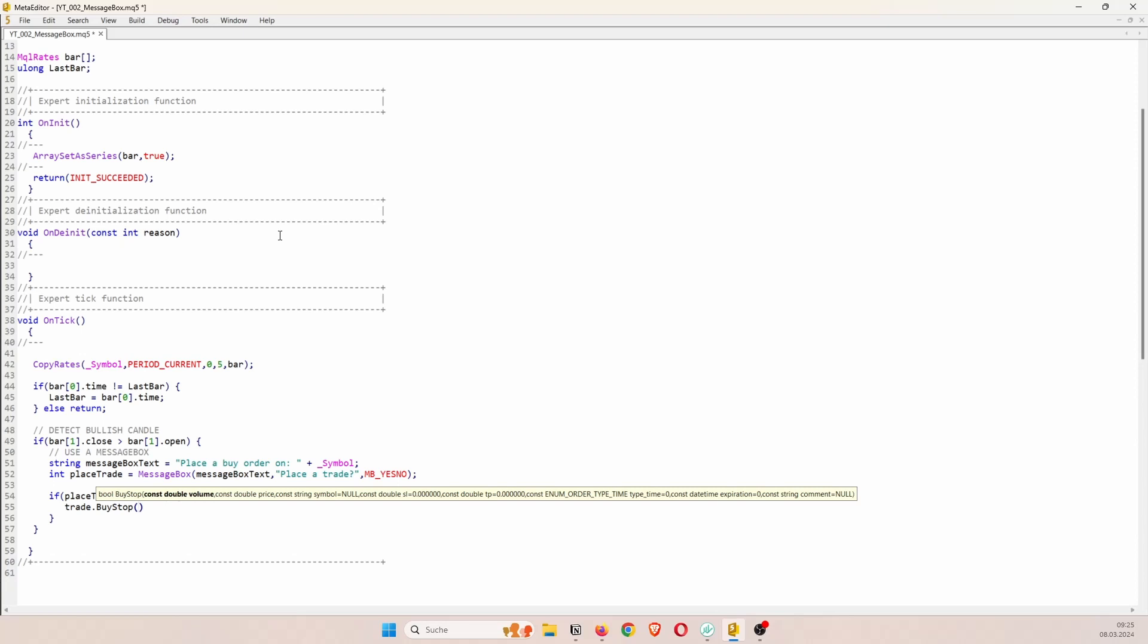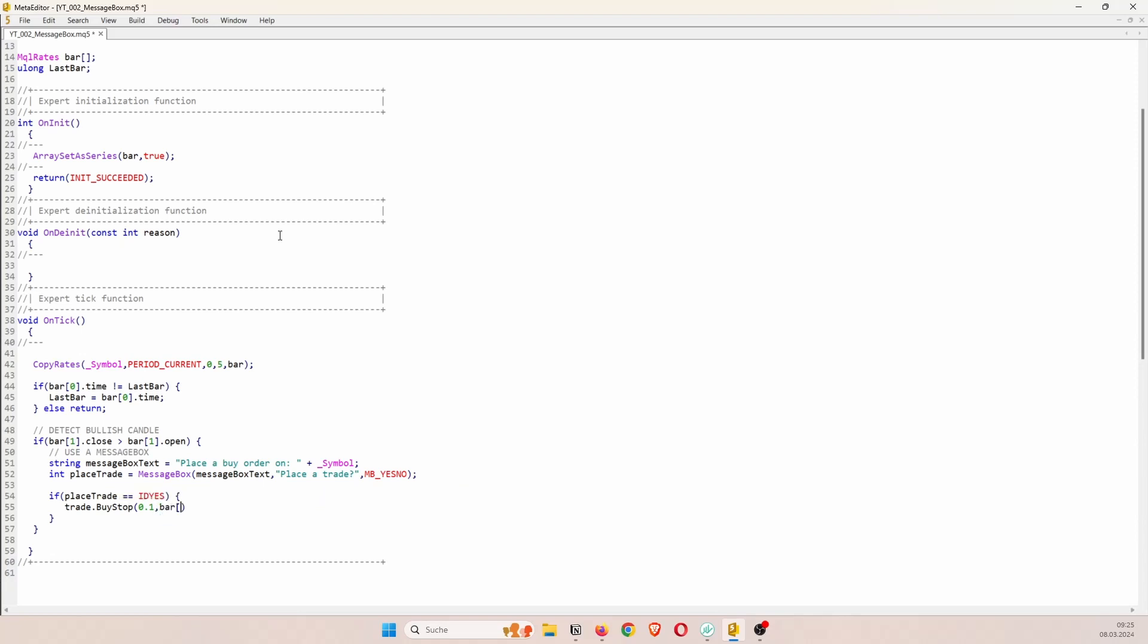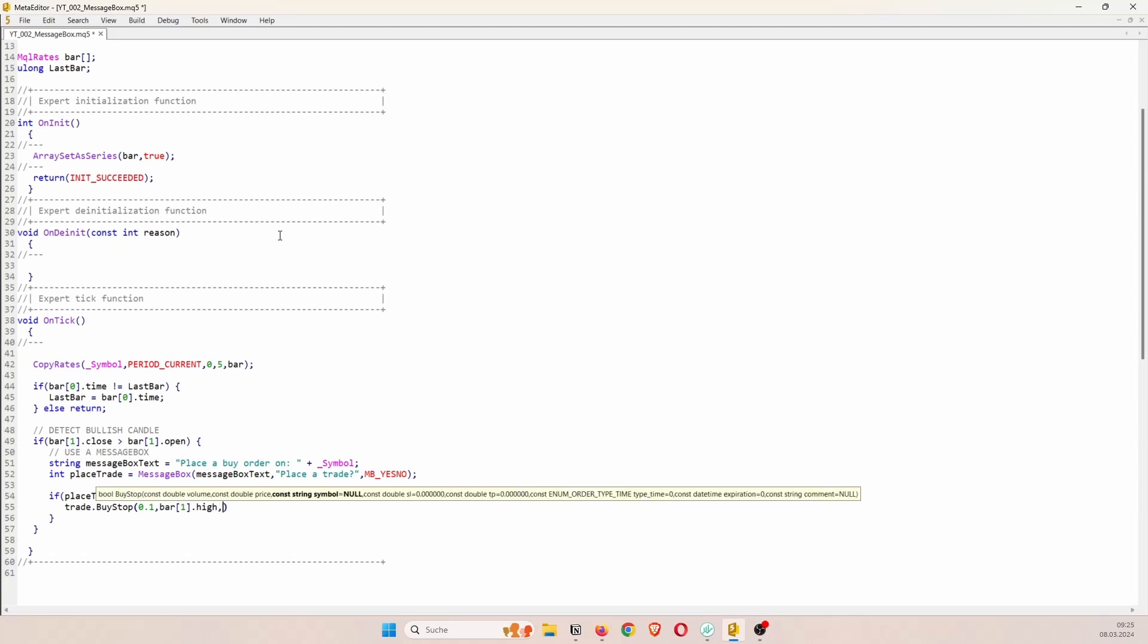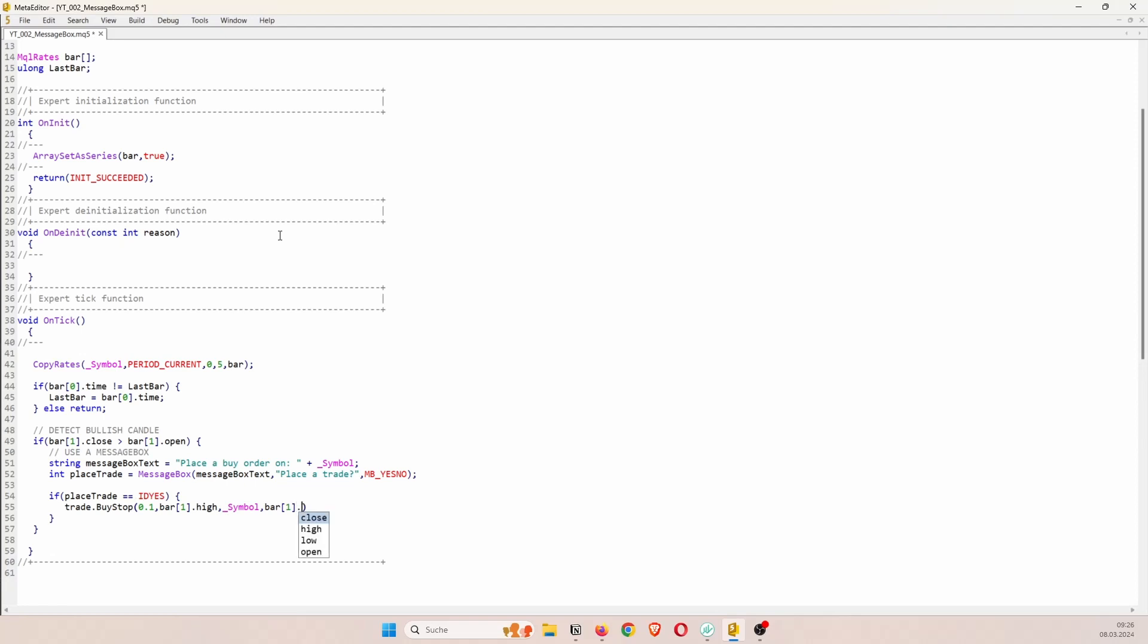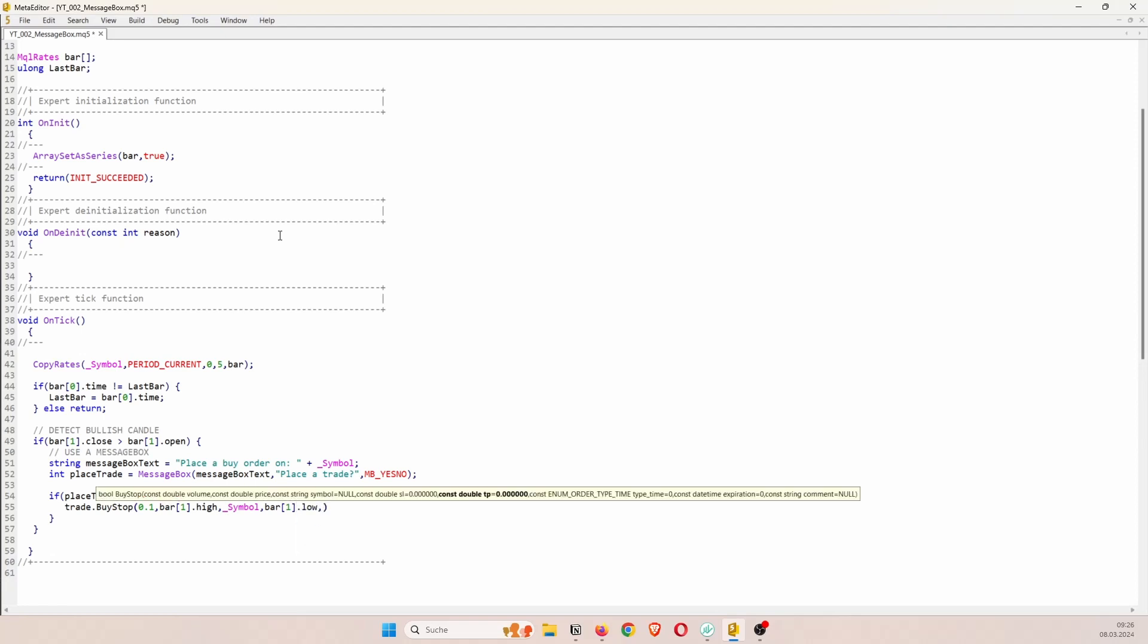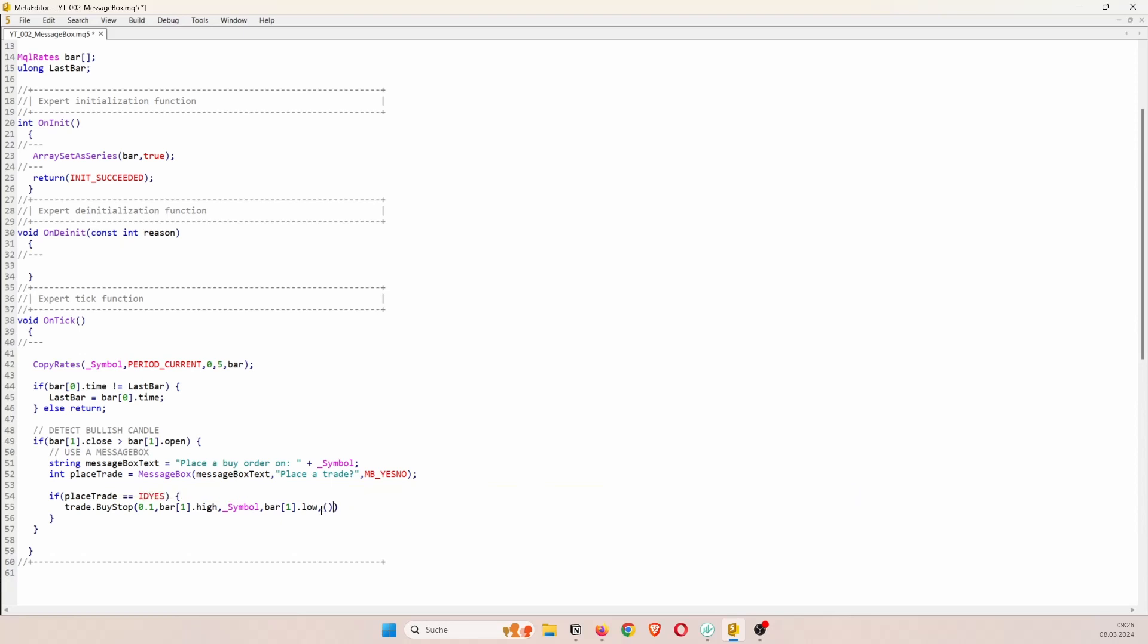And so here we have to pass the volume, the price. So I want to place a pending order, a buy stop order at the high of the previous bar. The symbol is the current symbol. The stop loss is the low of the previous bar. I'm going to place a take profit. For the take profit let's just say the distance between the high and the low of the previous bar.